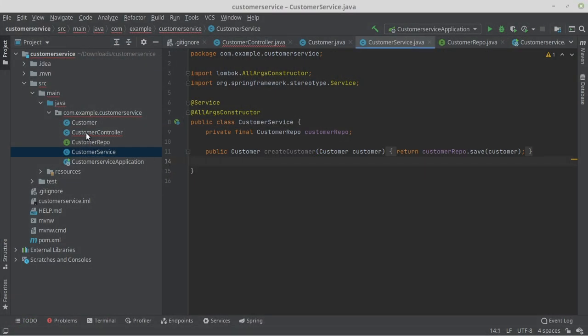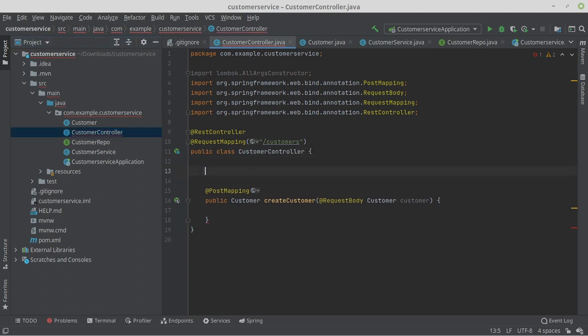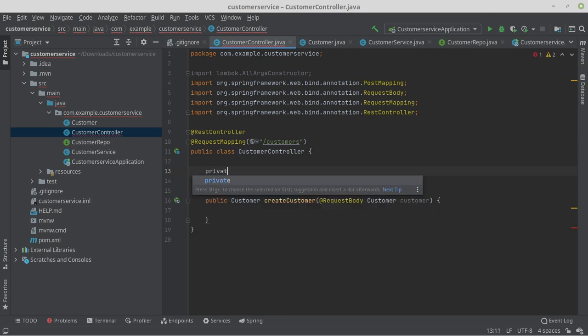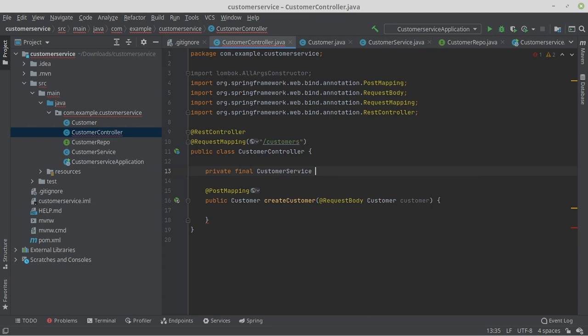Finally, we only need to call the service class in the controller. For this, we write private final CustomerService customerService. Since the property CustomerService is final,